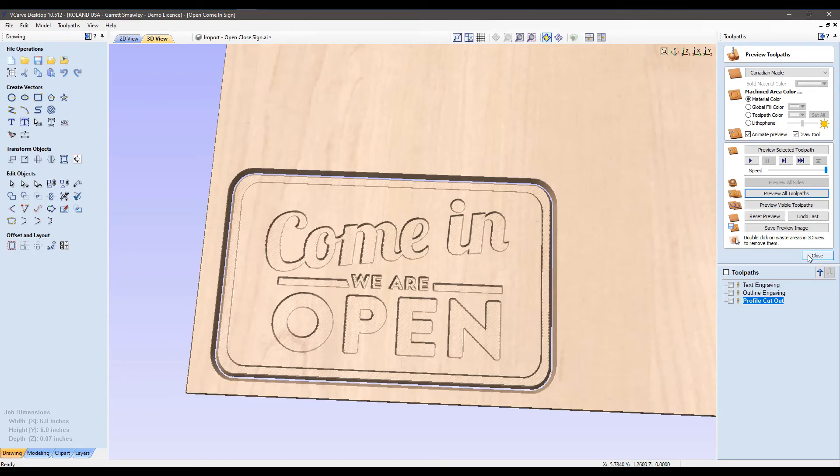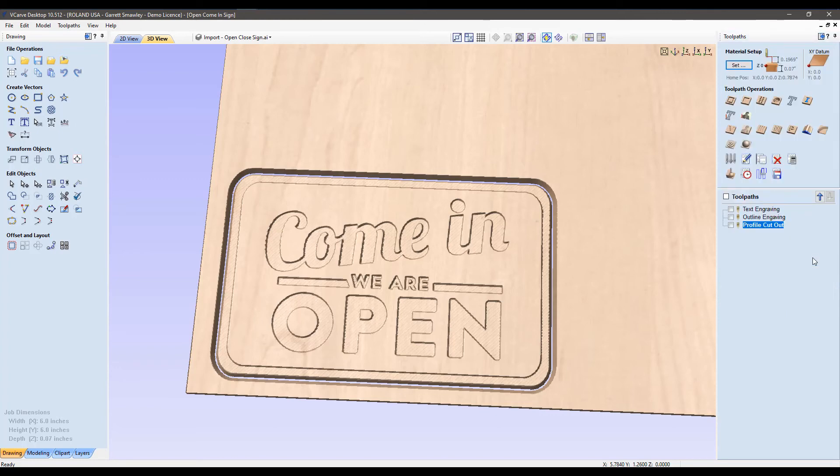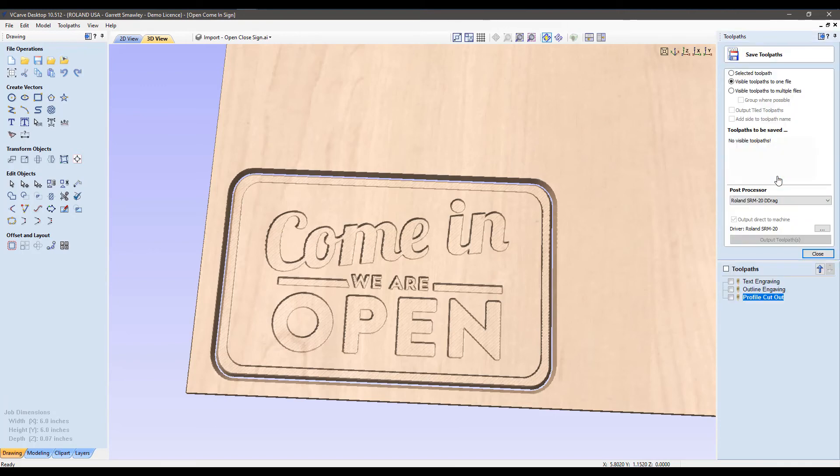In any event, everything looks good here, so I'm going to click close. We can go to the save toolpath option and prepare this one for output. Final stretch here, a few more options for our output here.